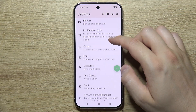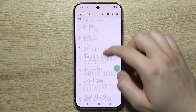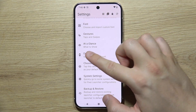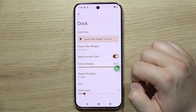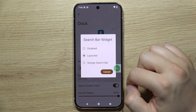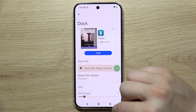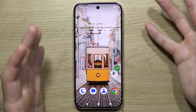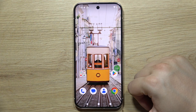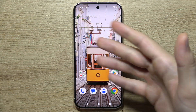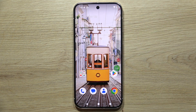Now if I go to dock and click on the search bar widget and select disable — it's gone. So that's how it looks. Let me know if it works for you, and please subscribe.